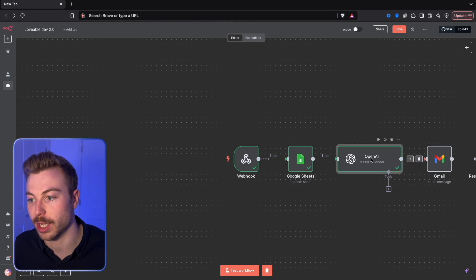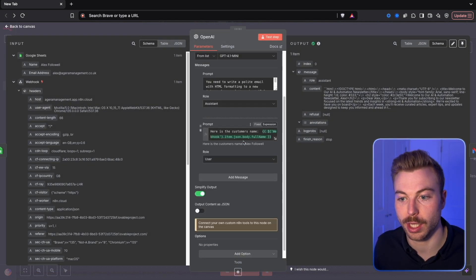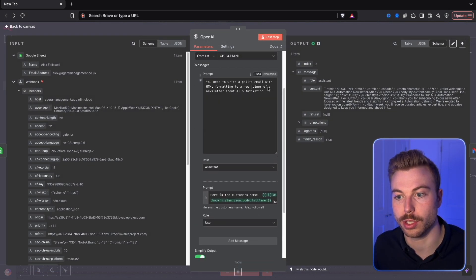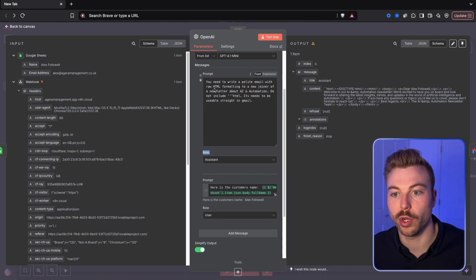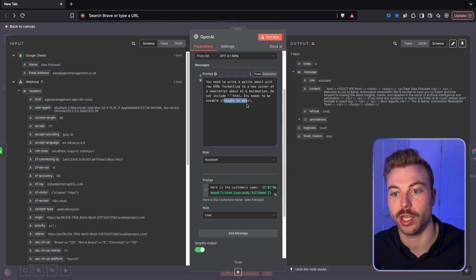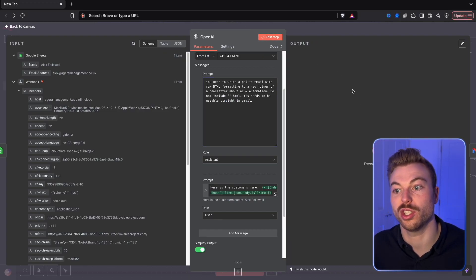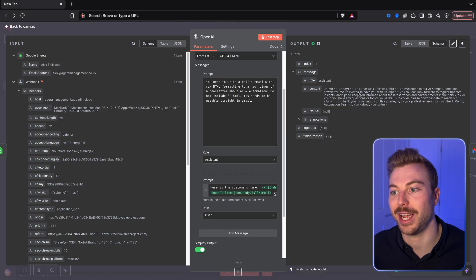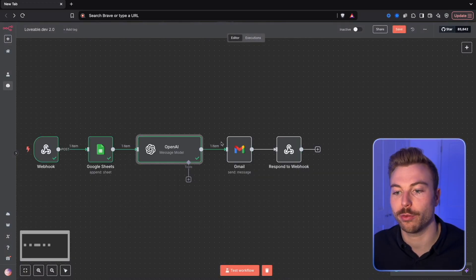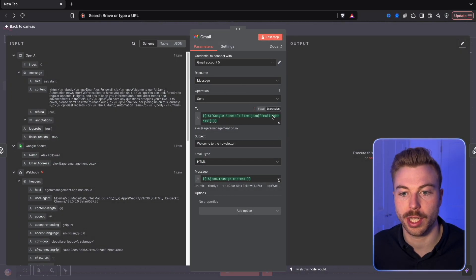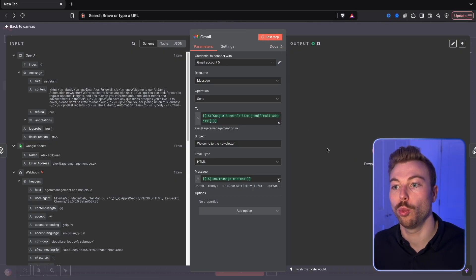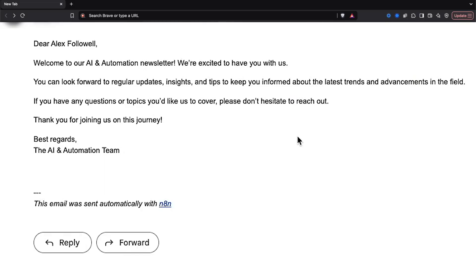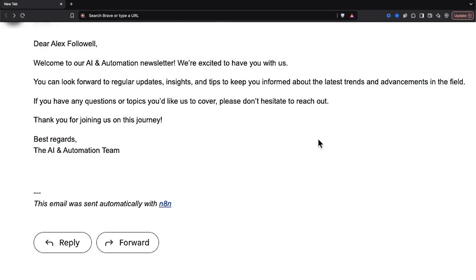What we're going to do is just come back out of here and we can say, we'll pull this down and say it needs to be in raw HTML, don't include dash HTML, and it needs to be usable straight in Gmail. So now we should just update that format we're going to get outputted. There we go, that's much better. If we test step, what we should do is get an email sent and there we go, that's how quick and easy it is to get something set up so that we can send it back and forth.